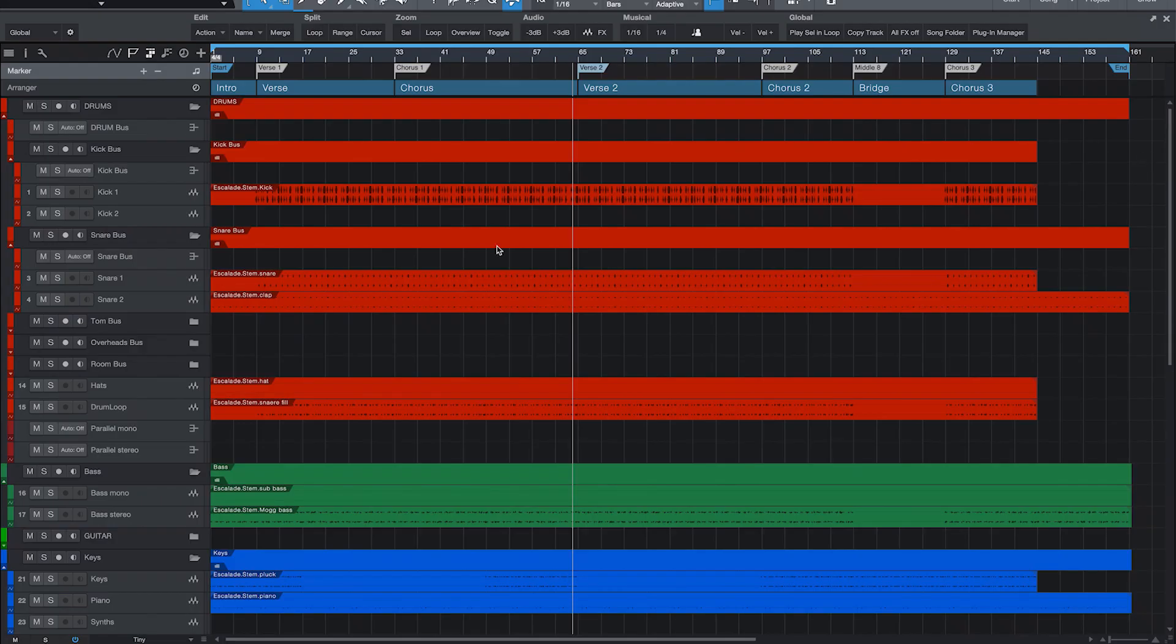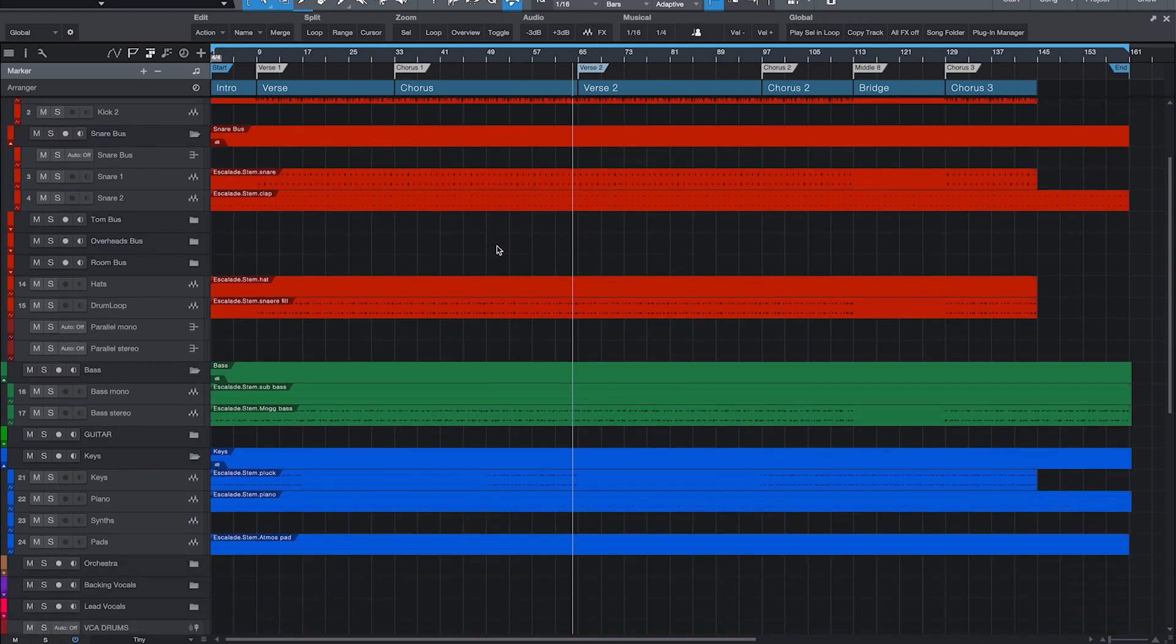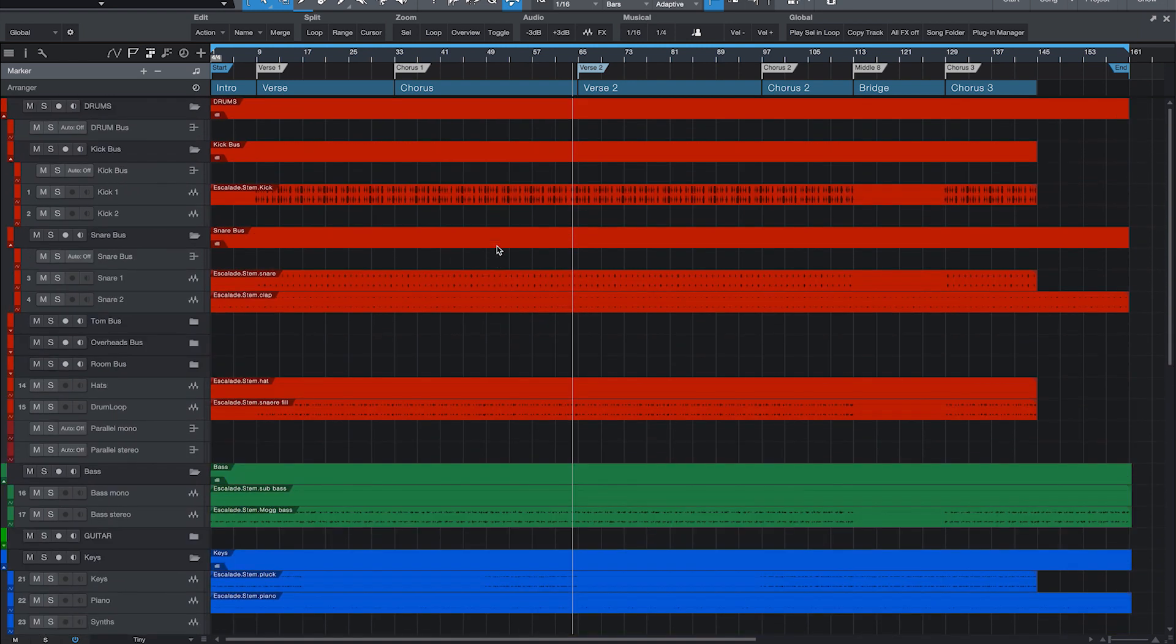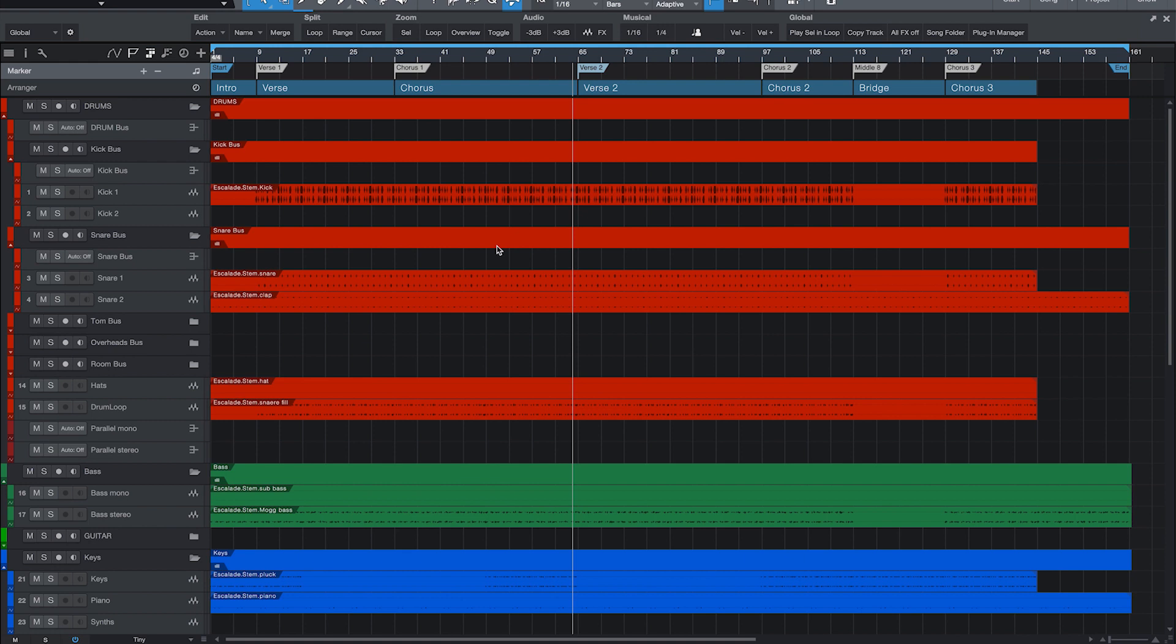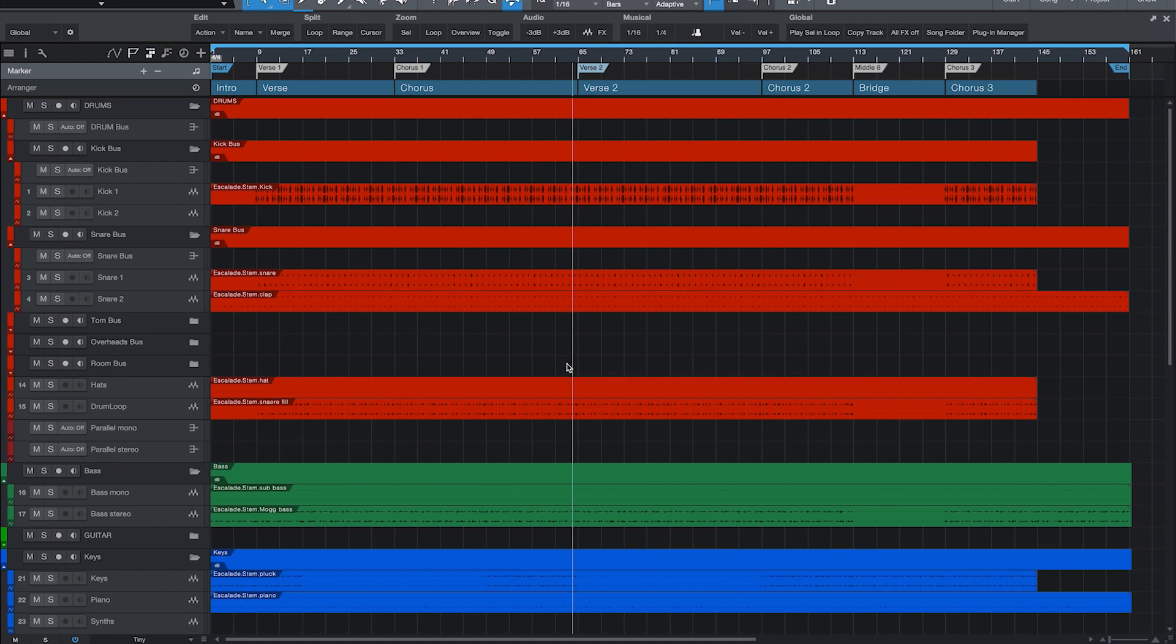All right, so here we are in Studio One 5. Now, like I said before, this also works in Studio One 4. Some of the plugins haven't been updated, there was just an update for Studio One 5. So it might look a little bit different here and there, but it essentially has all the same functions.